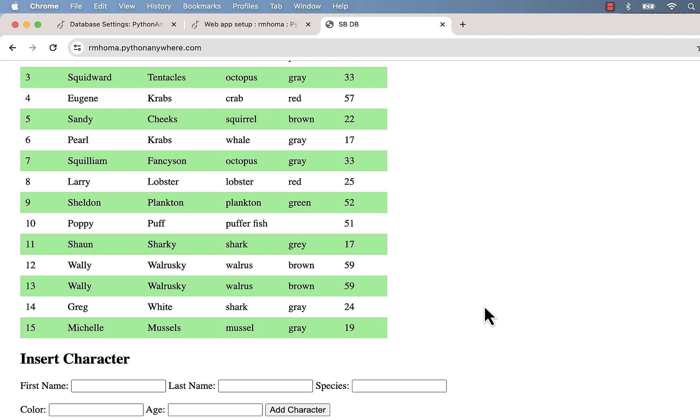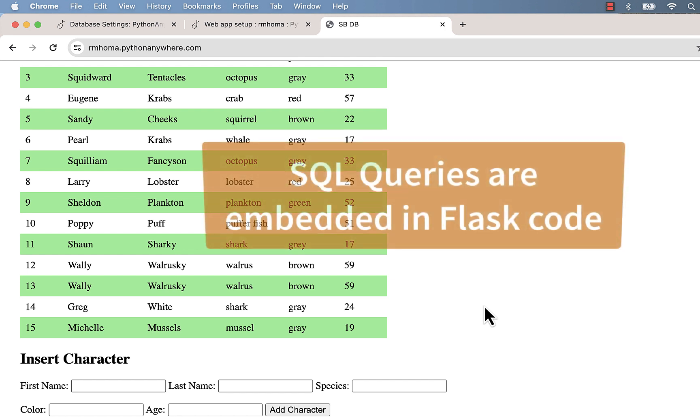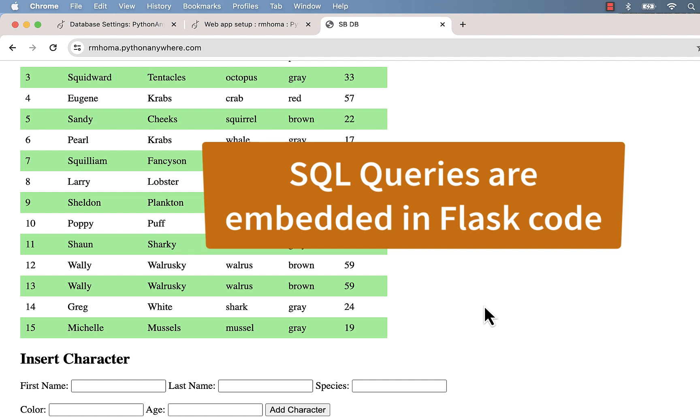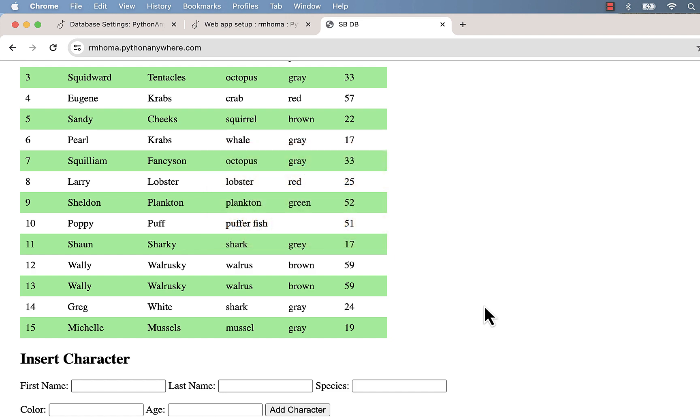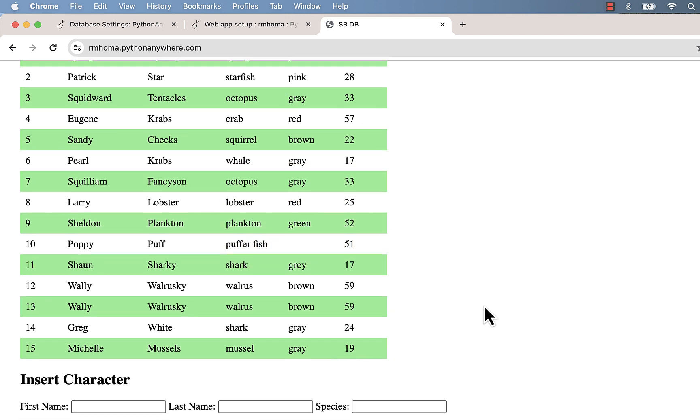What we're doing is we're managing our MySQL database using the front end using Flask, so we basically have SQL queries embedded into our code, which is Python code using the Flask web framework. We're going to go over all of that, but I just wanted to show you the finished product of what we're going to do.